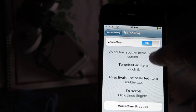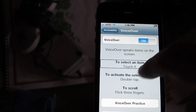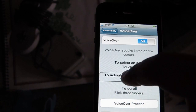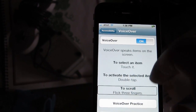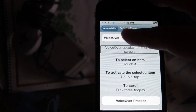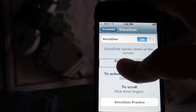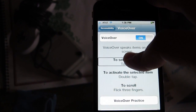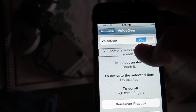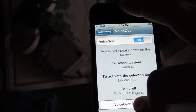[VoiceOver: Double tap to scroll to top. To select an item, touch it. To activate the selected item, double tap. To scroll, flick three fingers.] So basically, if I move around here you can hear the clicks, so you can hear where things are — you hover on it and it tells you. [VoiceOver: Select an item, touch it. VoiceOver practice. Button.]